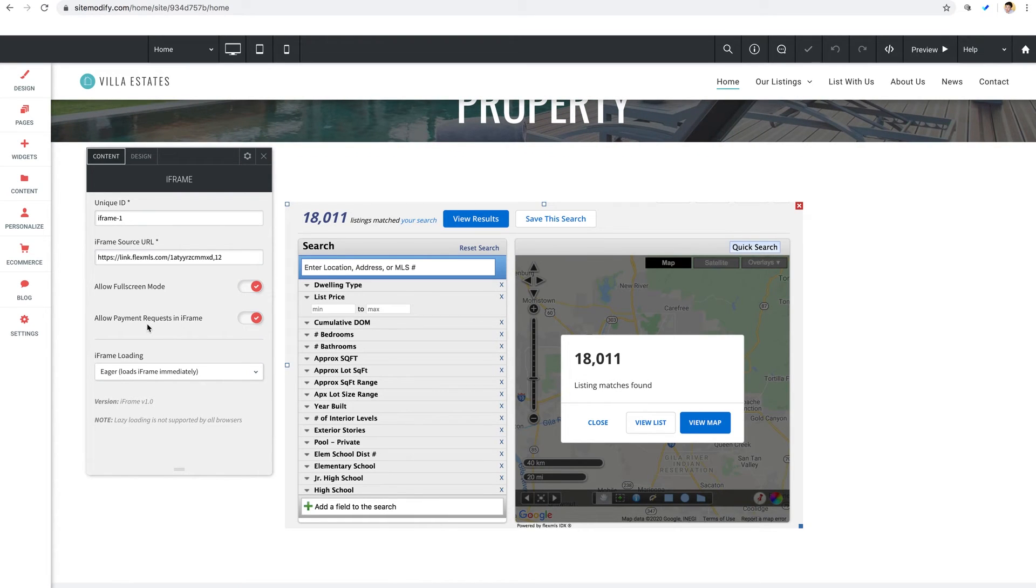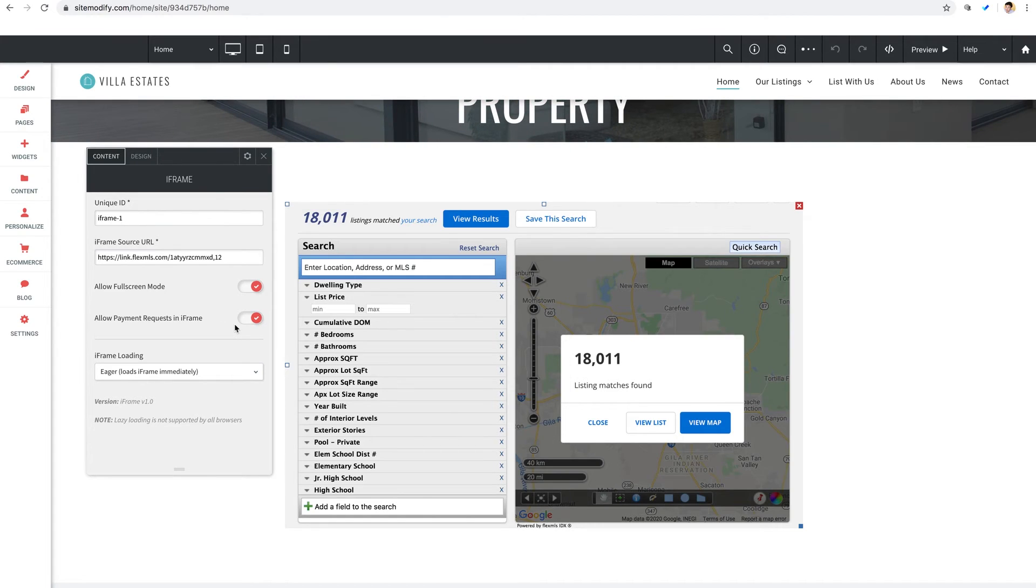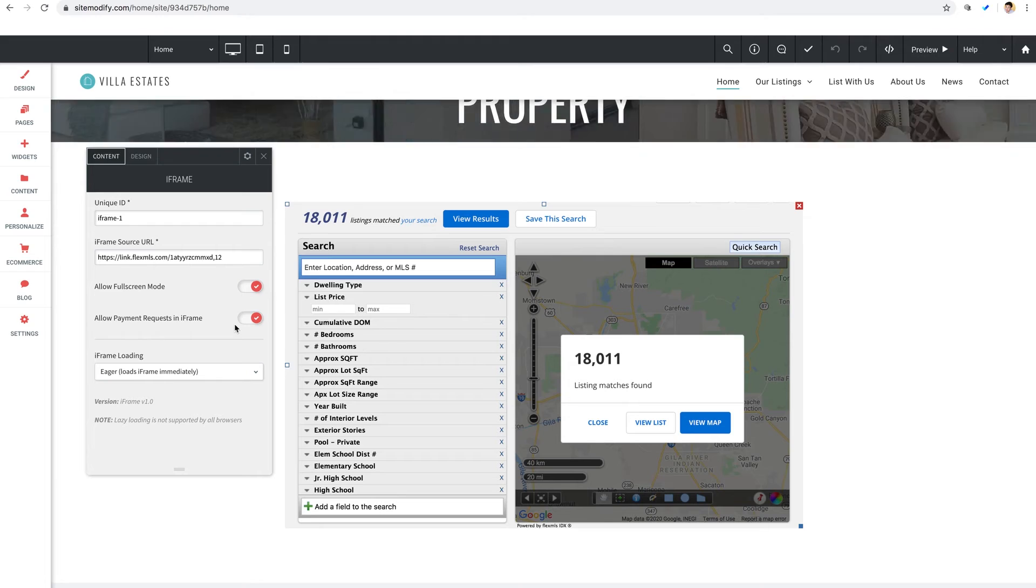Next is allow payment requests in iframe. This allows the payment API built in the browser to work within iframes.